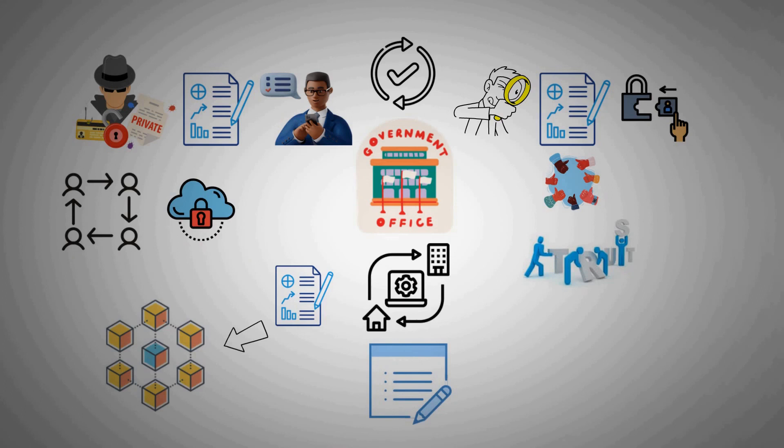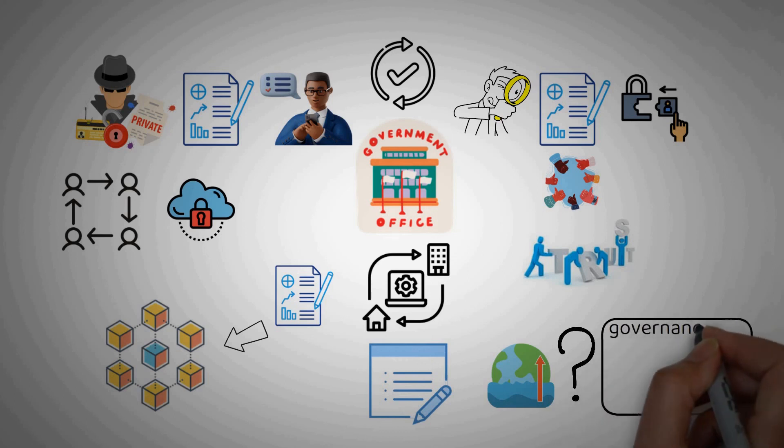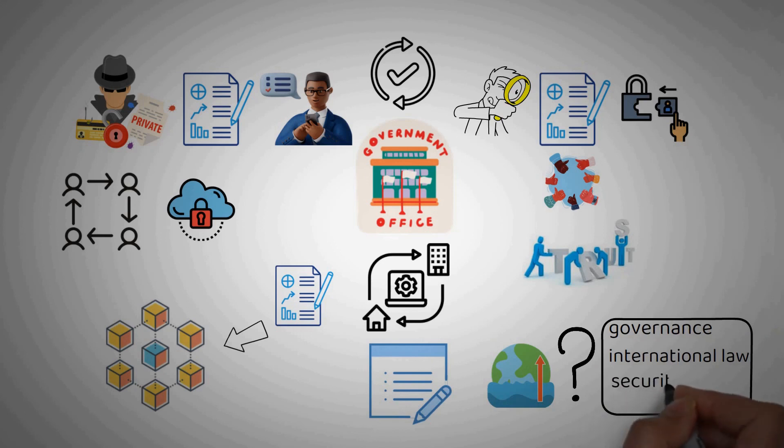But much like the rise of the internet, this technology will bring with it all kinds of complex policy questions around governance, international law, security, and economics.